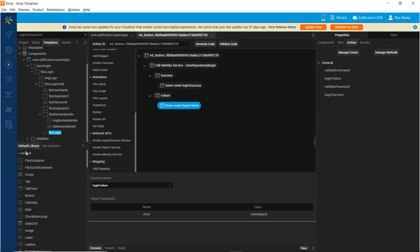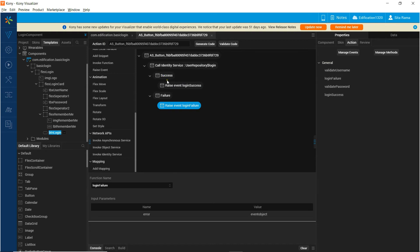With this, we have defined the onClick of the sign in button, which will invoke the identity service by passing the text entered in the username textbox and the password textbox. Based on whether the authentication is successful, we will raise the event login success, and in case of failure, we will raise the event login failure.